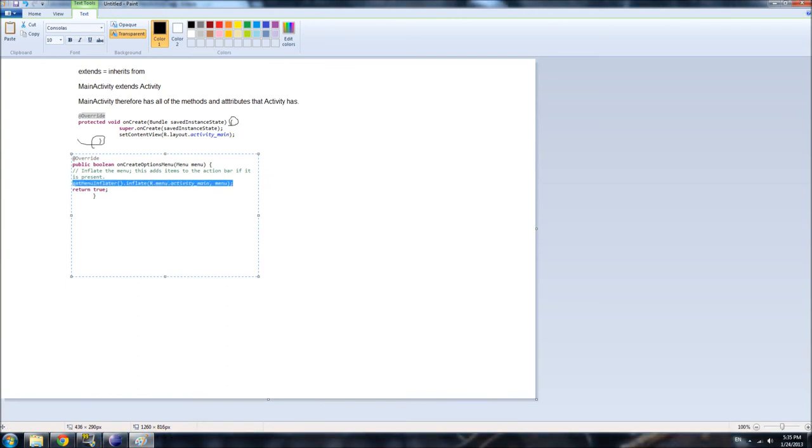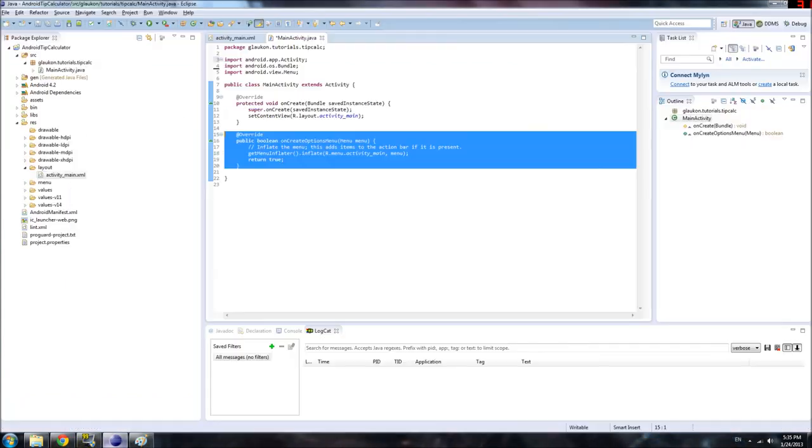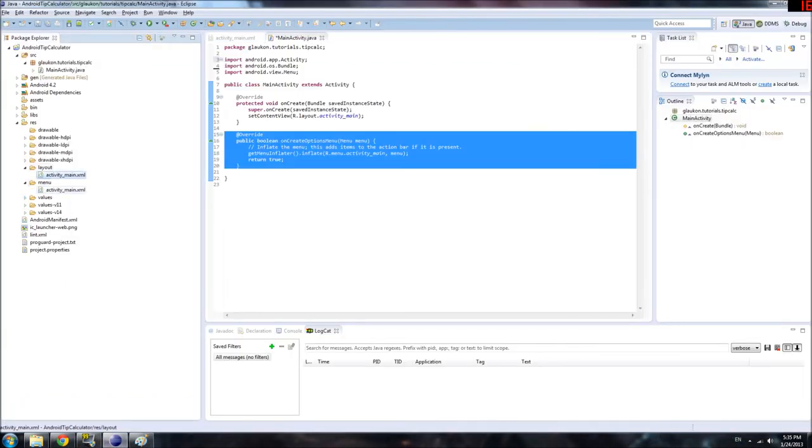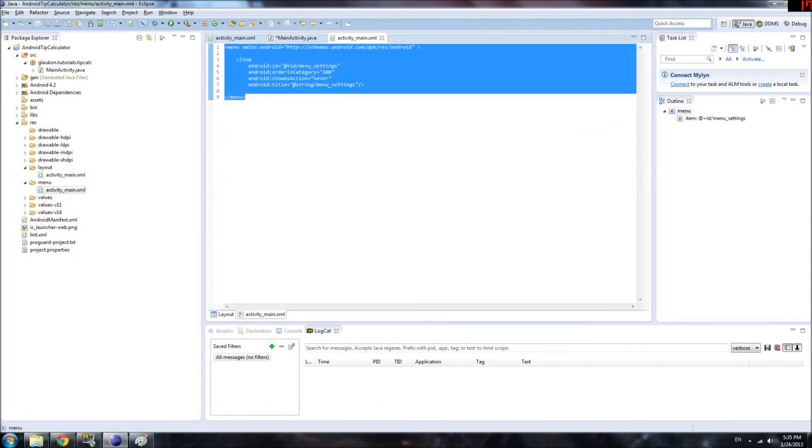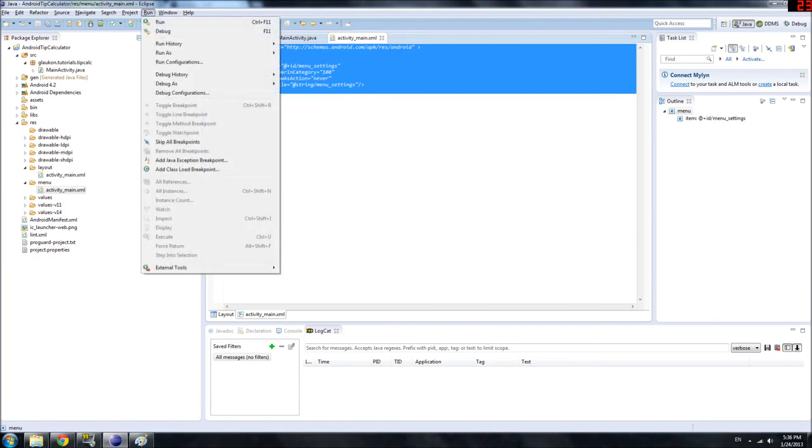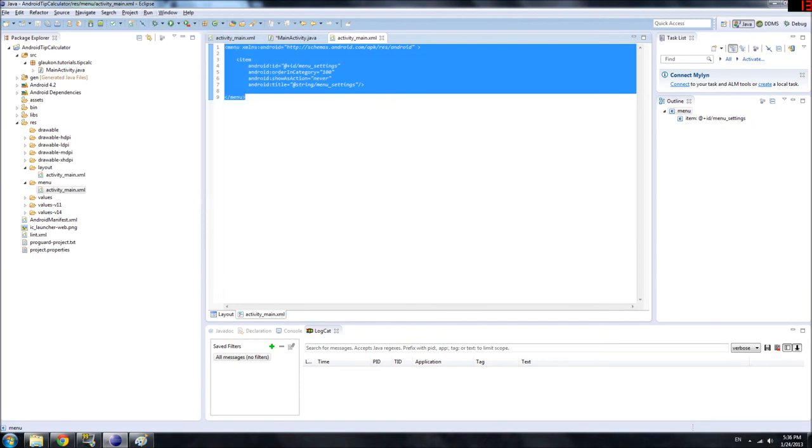And what this line says is, inflate the menu options, or the menu setting, or yeah, the options menu, based on the XML file that you can find in resMenuFolderActivityMain. And so if you look there, we have another XML file. And this one we actually never edited, so what we're gonna get is, we're gonna inflate the menu options with a default Android menu.